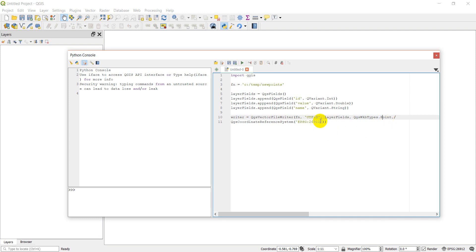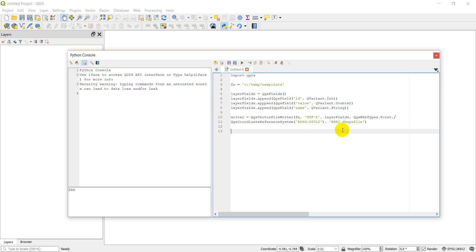I forgot one important thing - we need to add an argument for the driver. This is the kind of file we want to create, that's going to be an ESRI Shapefile. So that should create our file, but even if we create it at this point, we're not going to have any data in there.